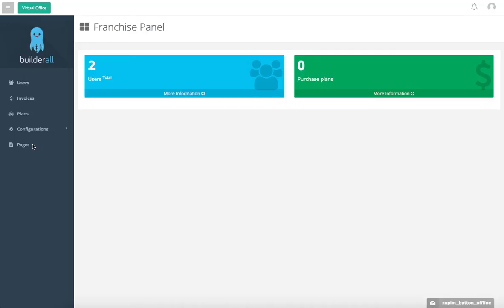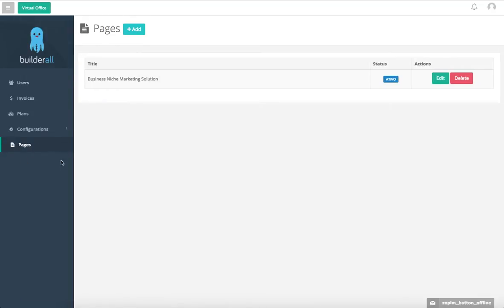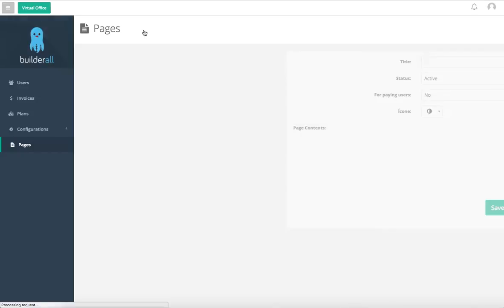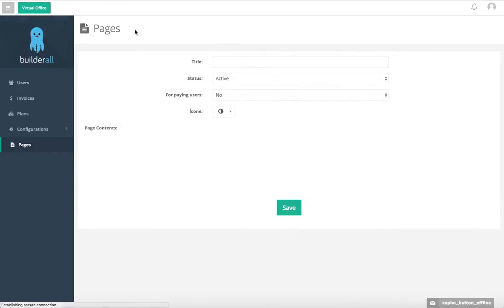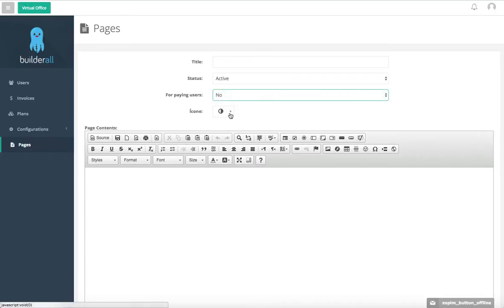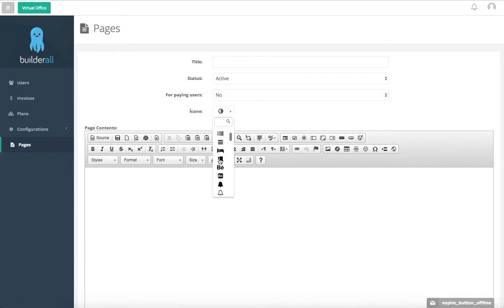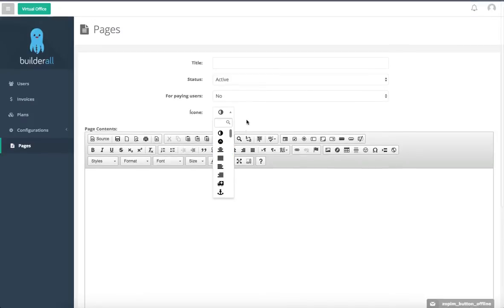Once we have everything set up, something cool that we can do here is come into Pages and add our own special pages. Just give it a title, set the status for paying users yes or no, and you can even add your own icon. We have several for you to choose from.